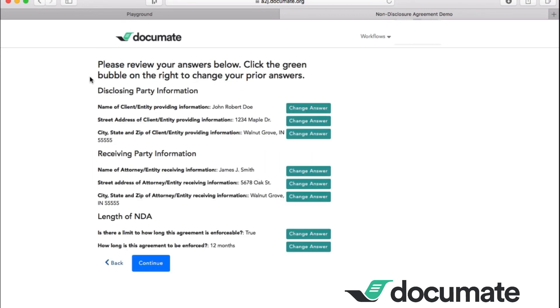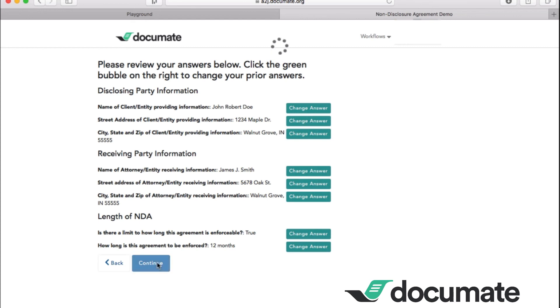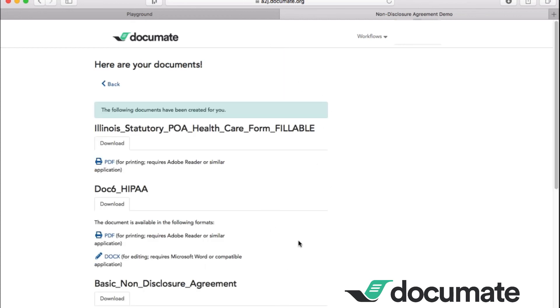At this point, DocuMate provides this wonderful reviewing section where you can make sure that everything you wanted is typed in correctly. And every answer can be changed at this point. Now let's continue forward. And it's going to start automating the three documents that we have there.